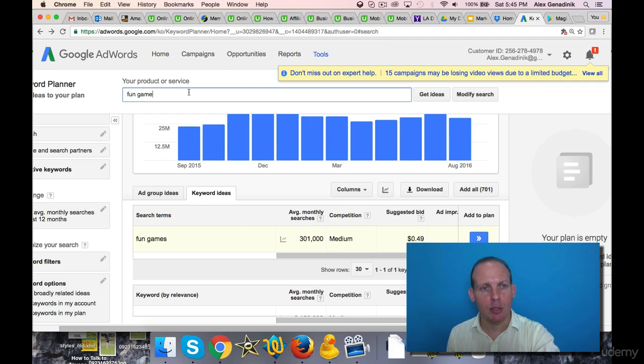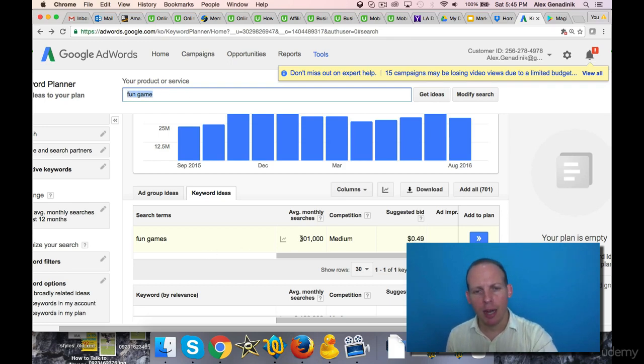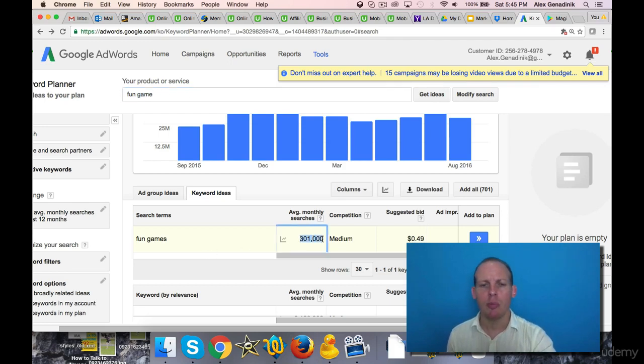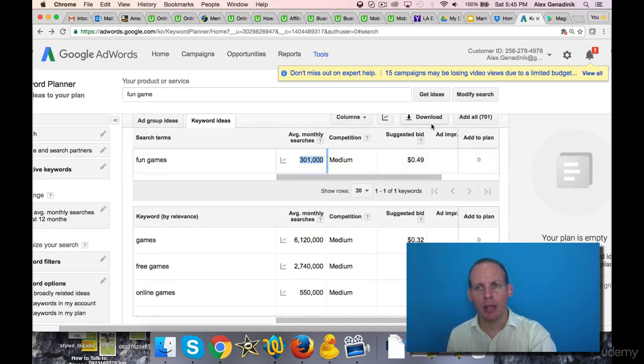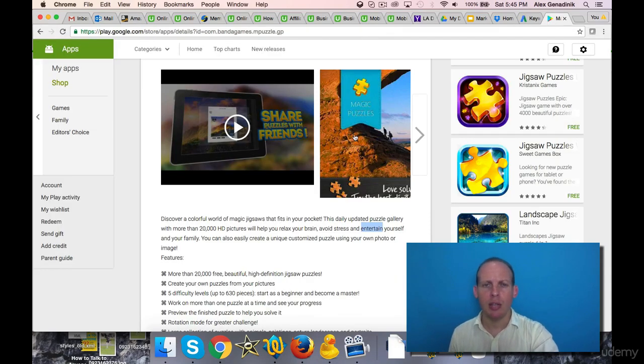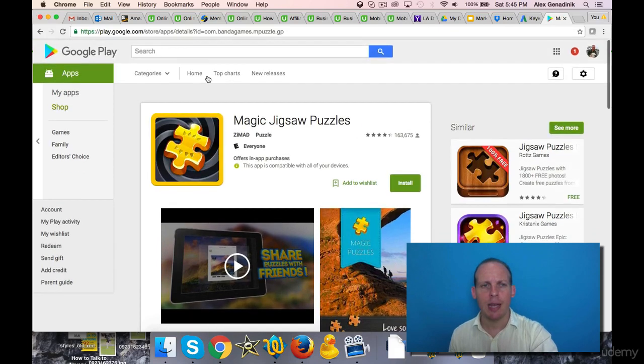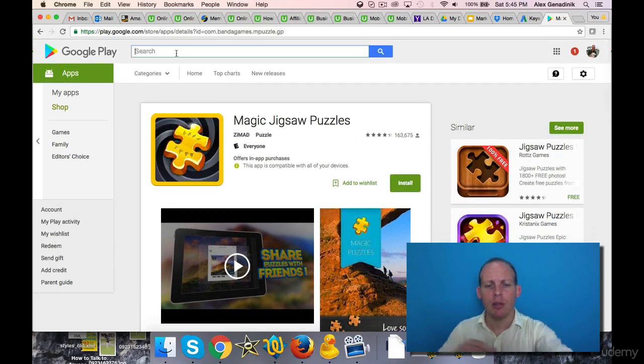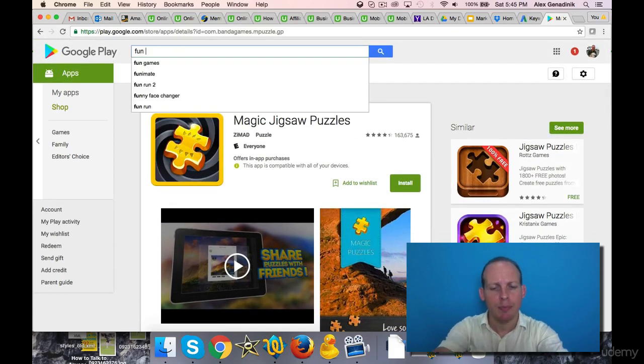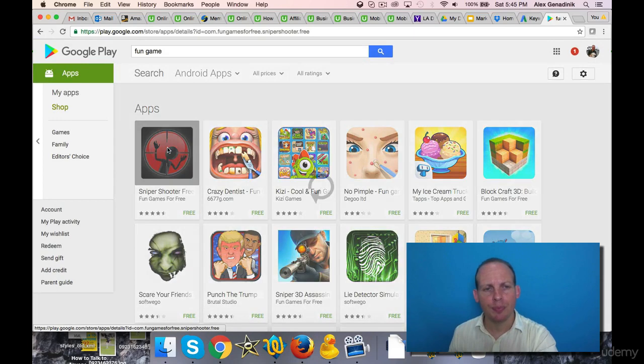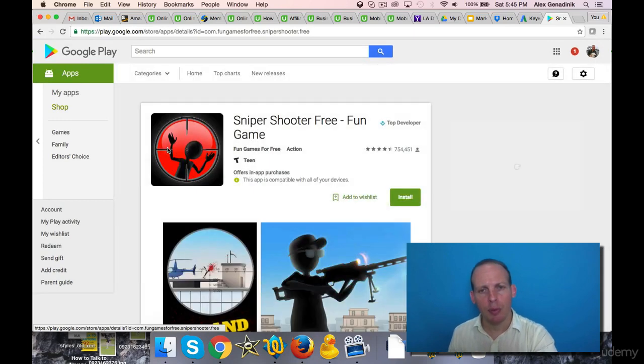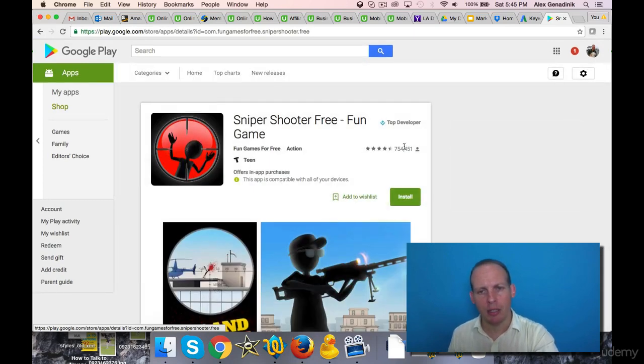I search here fun game, right? And you see there's a lot of search volume in one month for the fun game keyword. But if I go to Android as an example here and search fun game, it's probably going to be too competitive.